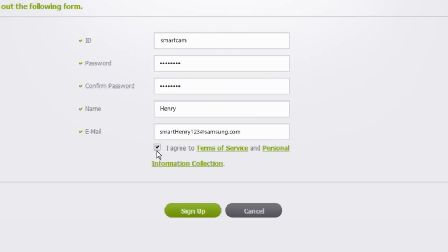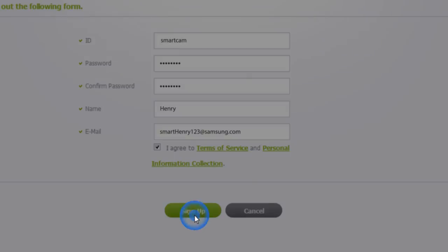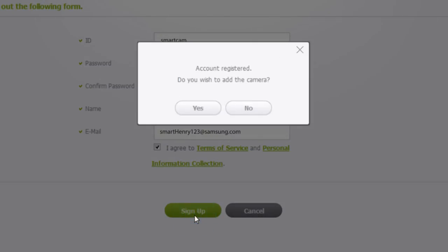Check the Terms and Service box once you reviewed the details and click Sign Up. To continue to the next step and add the camera to your account, select Yes.